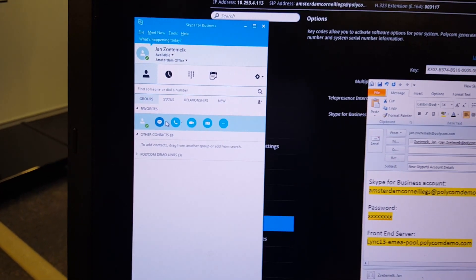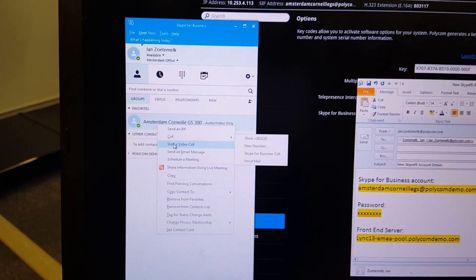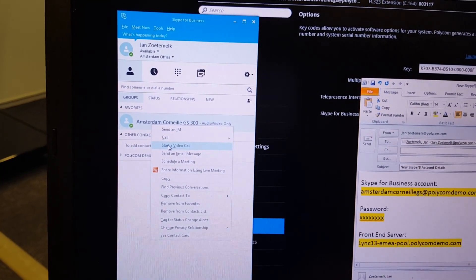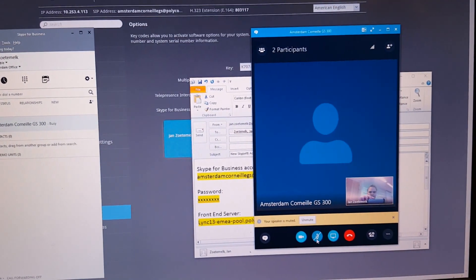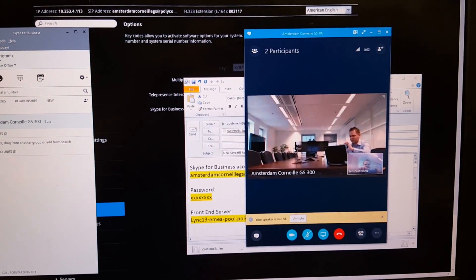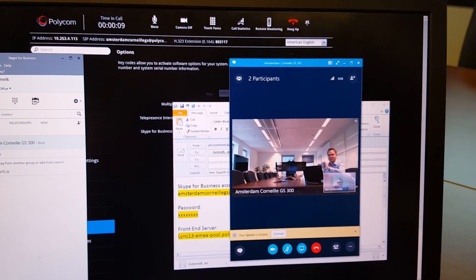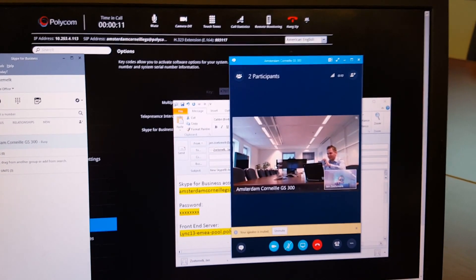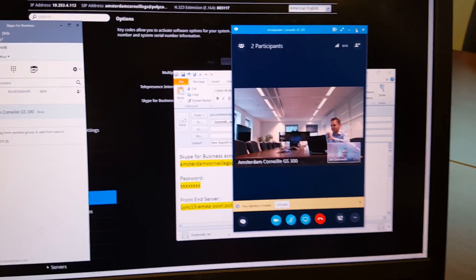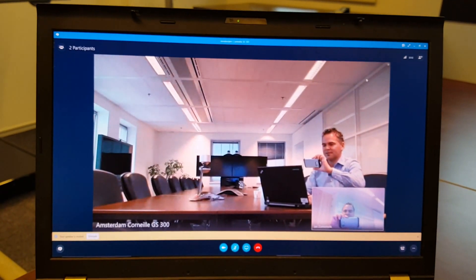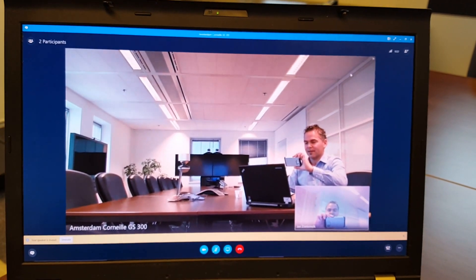Let me do a quick test call. Right-click the contact, start a video call, make sure we're muted — and there you see me. We're now connected point to point from the Group Series to my Skype for Business client. You can even go up to a higher resolution — now you see high resolution, full screen, all working smoothly.